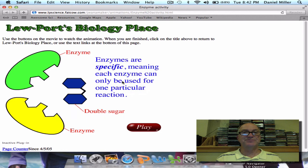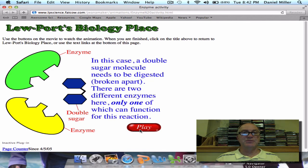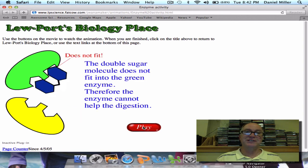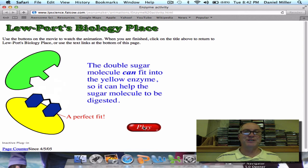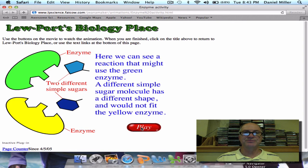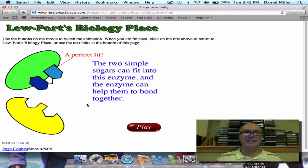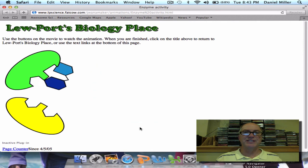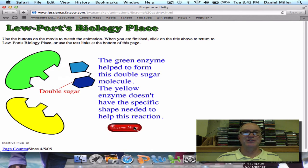Now let's look at specificity. Enzymes are specific, meaning they can only be used on one particular reaction. In this case, a double sugar needs to be digested or decomposed by being broken apart. There are two different enzymes here, only one of which can function for that reaction. The green enzyme doesn't work, but the substrate fits perfectly into the yellow one. The bond is broken between the two sugars, giving you one double sugar broken into two simple sugars. Then here's another sugar that is slightly different, and it fits nicely into the green enzyme — so the green enzyme can work with a different substrate.